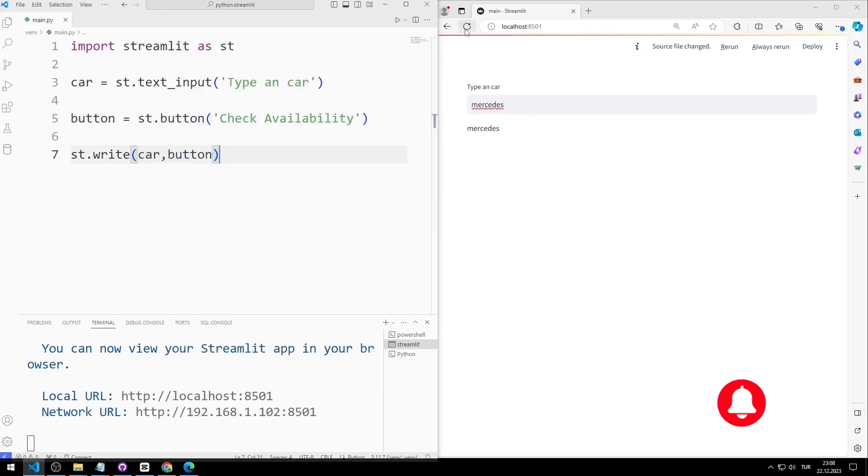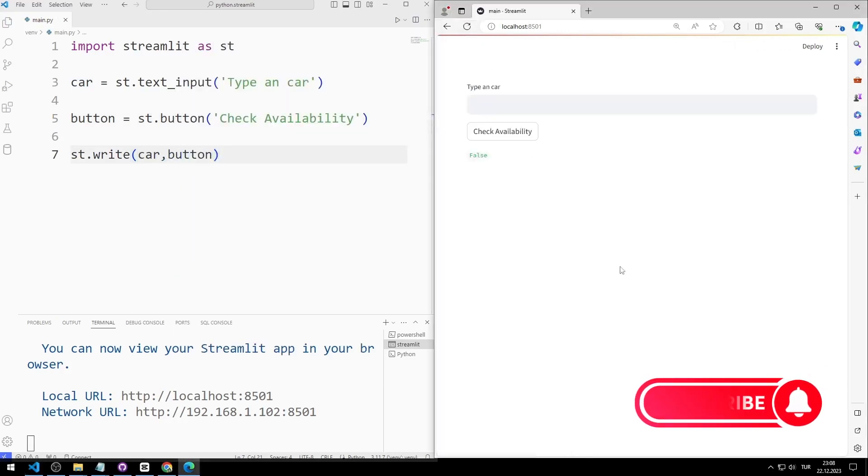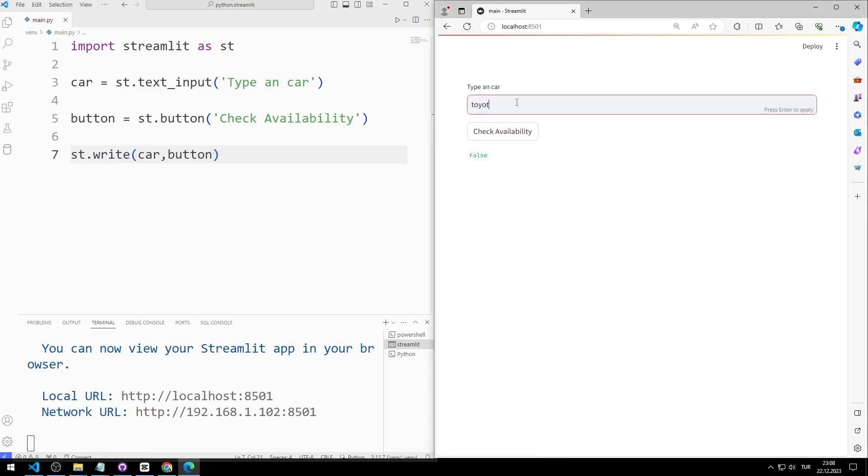When the button is pressed, the variable takes the value true. Let's try. Normally the button variable has the value false. When you press the button, it has the value true.